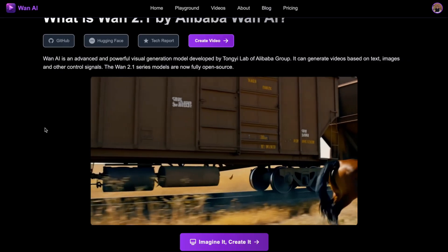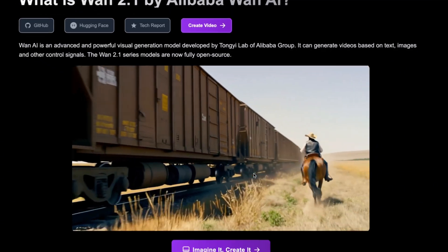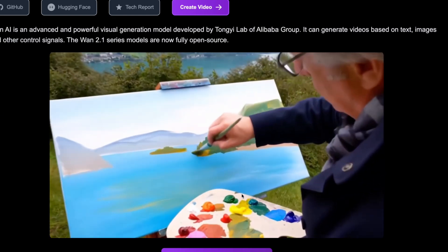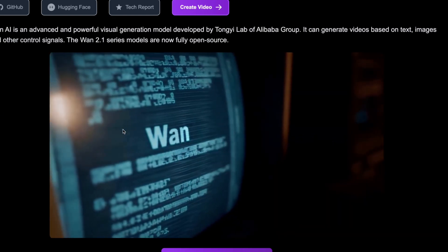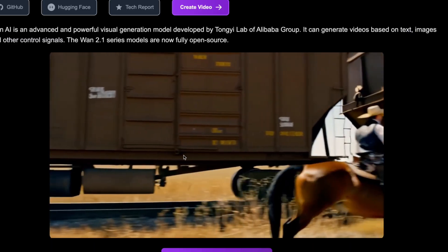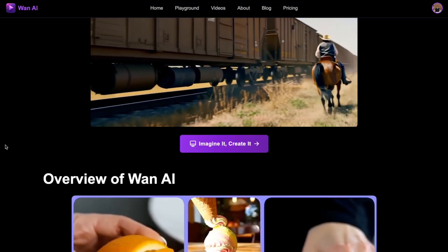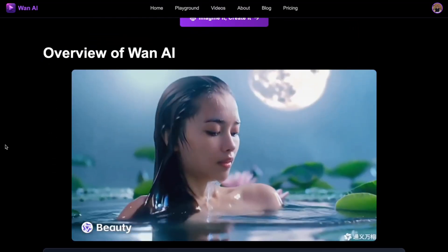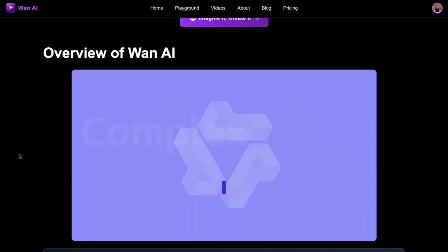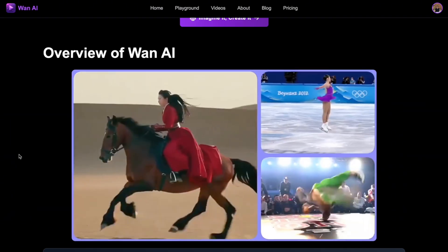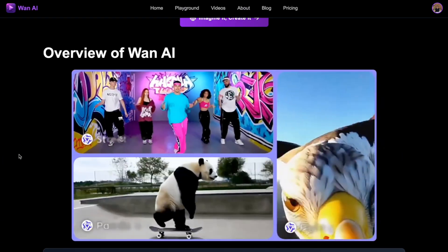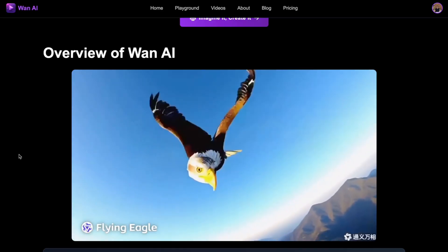Here we have a few examples of these videos. All of them look very realistic — for example, when she is crying, or this painting, I don't see any problems with these videos, especially with this fox. They all look very, very realistic. So let me show you a few videos from their website. This is Wan 2.1 — it can handle complex motions. We can see this guy breakdancing and it handles it very well. We also have this eagle flying, and this man diving.